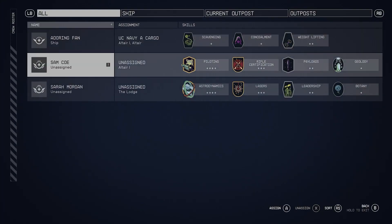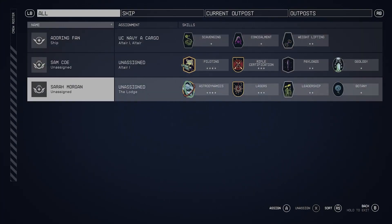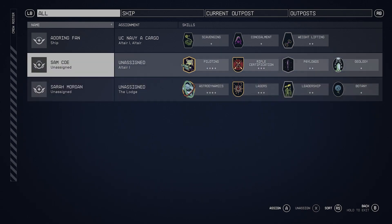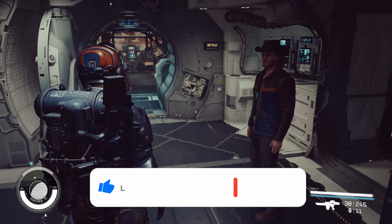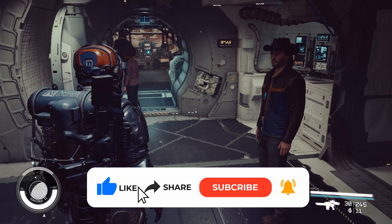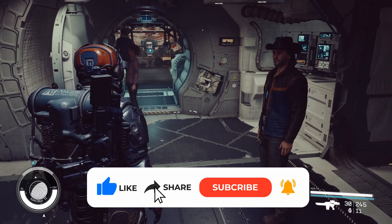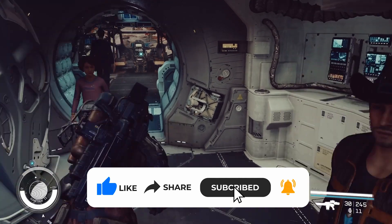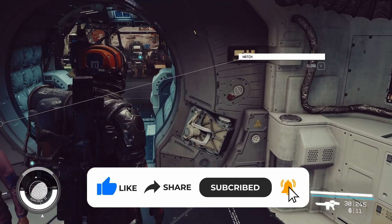What's up everyone, welcome back to another Starfield guide on how to assign crew to outpost and ships. In this Starfield guide, I'll guide you on how to efficiently assign a crew to your ship or outpost. It's a straightforward process, so let's get started.